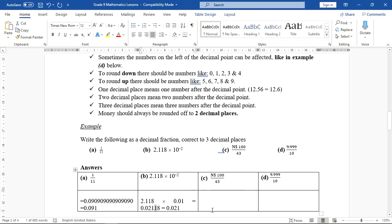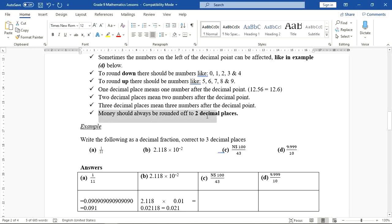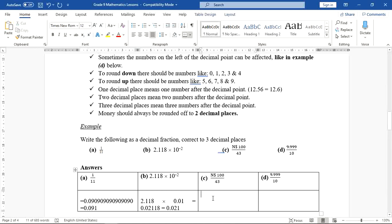Part C: we are dividing 100 by 43. However, since we are dealing with money, we do not round to three decimal places. We round to two decimal places because money should always be expressed to two decimal places. So what is 100 divided by 43?